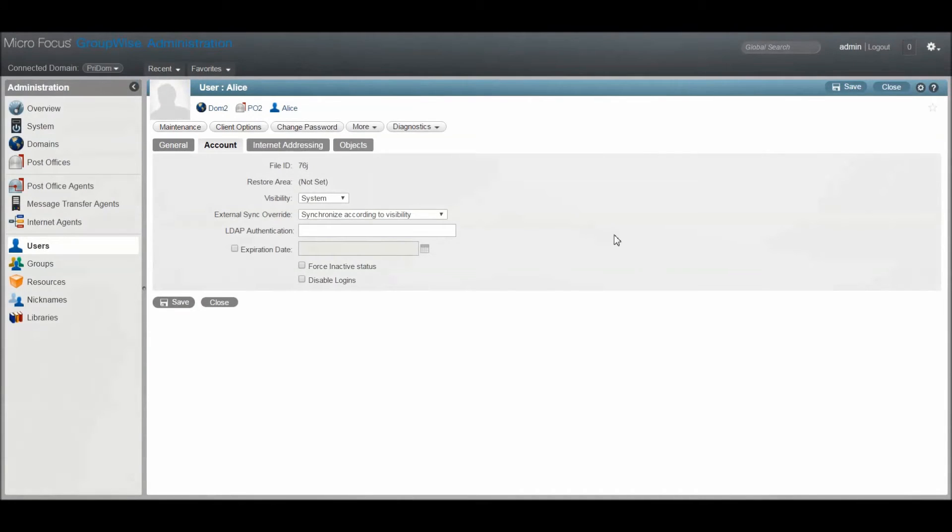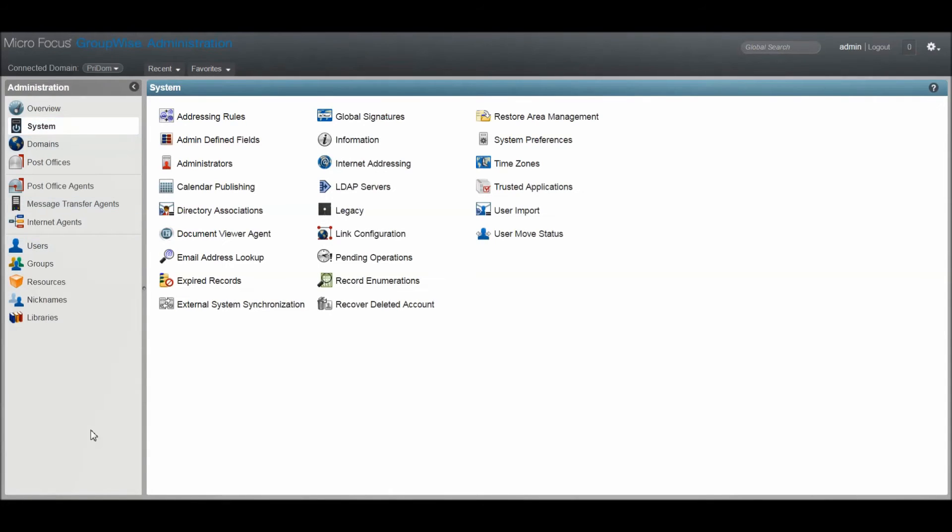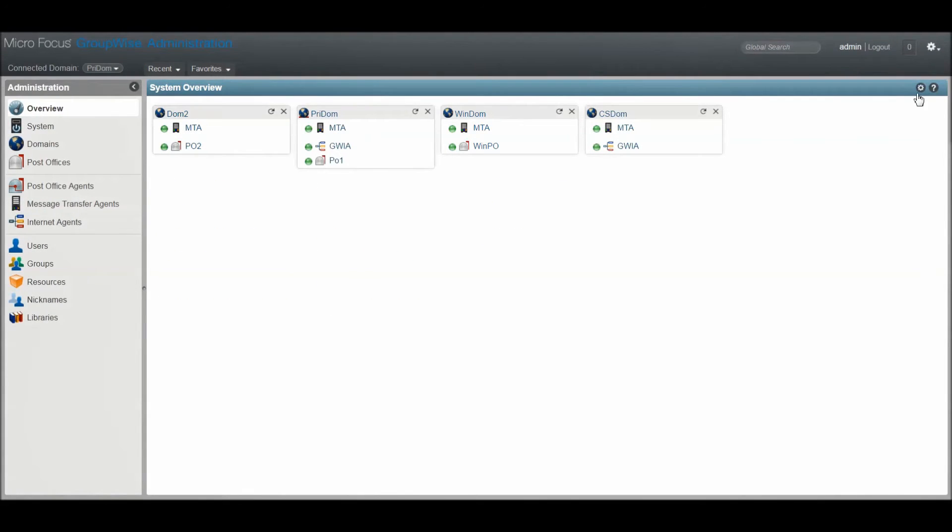Since GroupWise on its own doesn't allow for complex password policies, many administrators opt for authenticating against an LDAP server that will allow for enforcing those complex password policies. To check which your system is using,